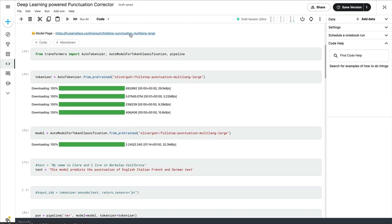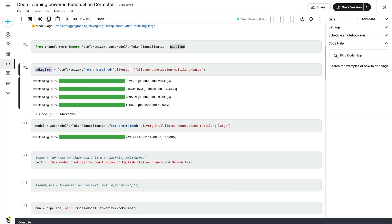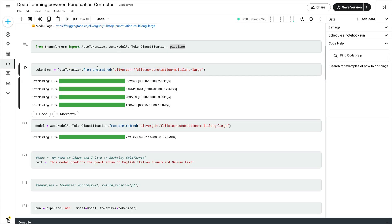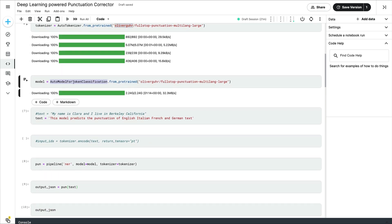This is the model page — I've added it for reference, and this Kaggle notebook will be linked in the YouTube description just below the like button. You can copy the notebook and start working on it. From Transformers we are importing AutoTokenizer, AutoModelForTokenClassification, and pipeline. We define a tokenizer — all you have to do is copy the model path here, come back, and paste it. Use AutoTokenizer.from_pretrained to get the tokenizer, and similarly AutoModelForTokenClassification.from_pretrained to download the model.